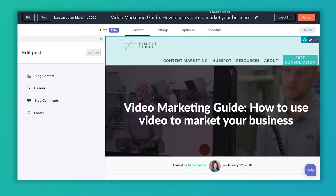I have an example pulled up of a video marketing guide that we created a couple of years ago, and I'm going to walk through this to show you exactly what I'm talking about. Right now I've got that blog post pulled up inside of HubSpot. This interface, depending on what level of HubSpot you're in — HubSpot blogging is only available inside of Marketing Pro or Marketing Enterprise Edition. This interface may look a little bit different depending on your blog template, but the tips remain the same.